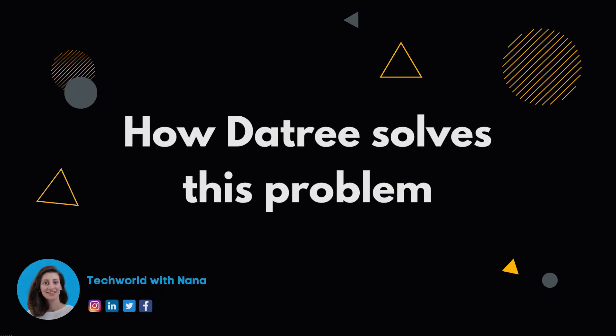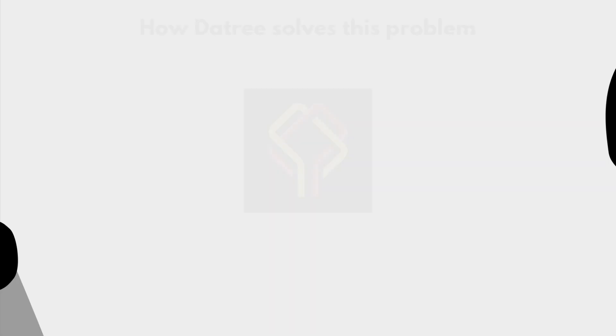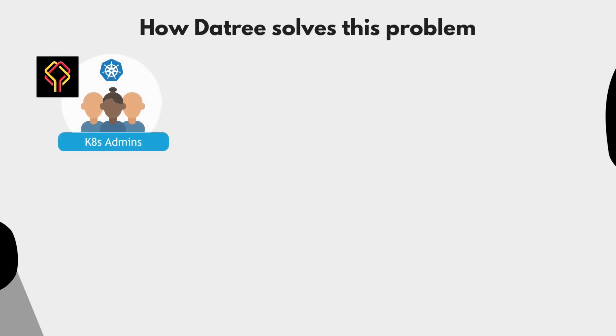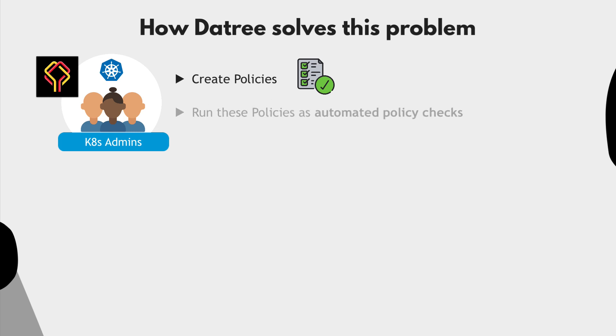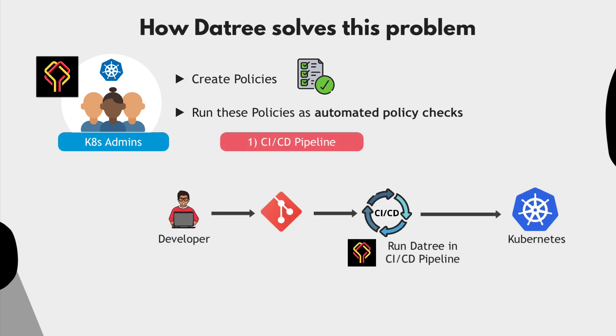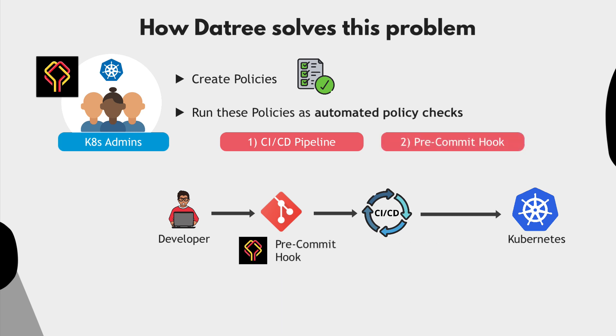So what is Datree and how does it solve this problem? It's actually very simple. Datree lets the Kubernetes administrators create policies and best practices they want every team to follow, and then run these policies as automated checks as part of the CI CD pipeline, or even earlier in the development workflow as a pre-commit hook, for example. This moves the configuration checks to the left, preventing them from ending up in the cluster, but also letting developers fix them right away without the need of back and forth communication from Kubernetes admins, explaining developers why and what needs to be fixed.